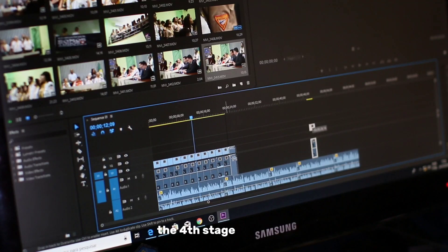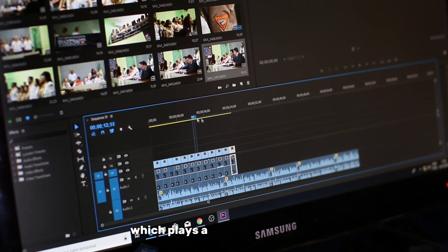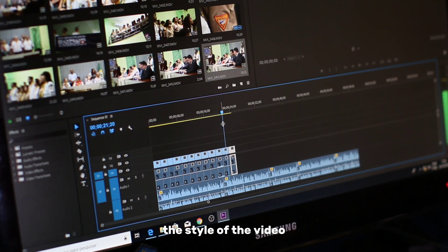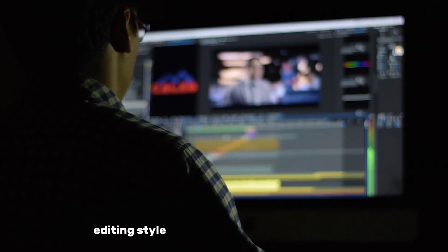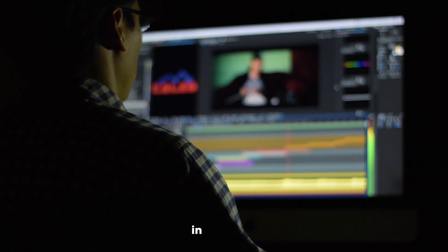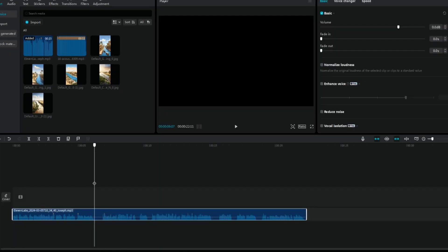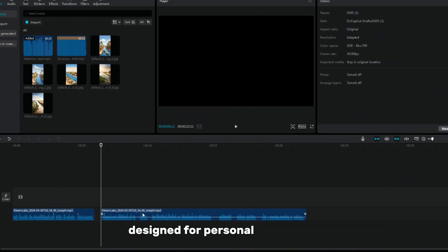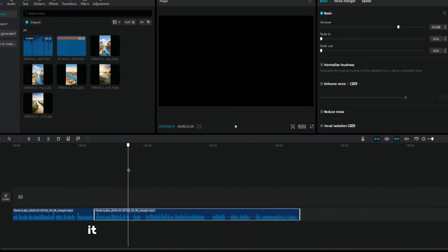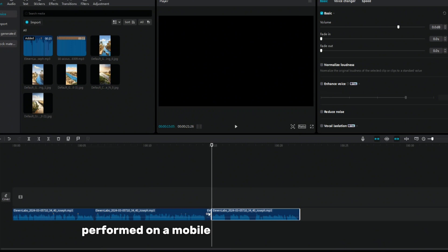The fourth stage is editing, which plays a key role in shaping the style of the video. A high-quality editing style leads to a more attractive result. In this case, to achieve the desired result, I'm going to use a software called CapCut, designed for personal computers. It is important to note that this task can also be performed on a mobile device using the same tool.